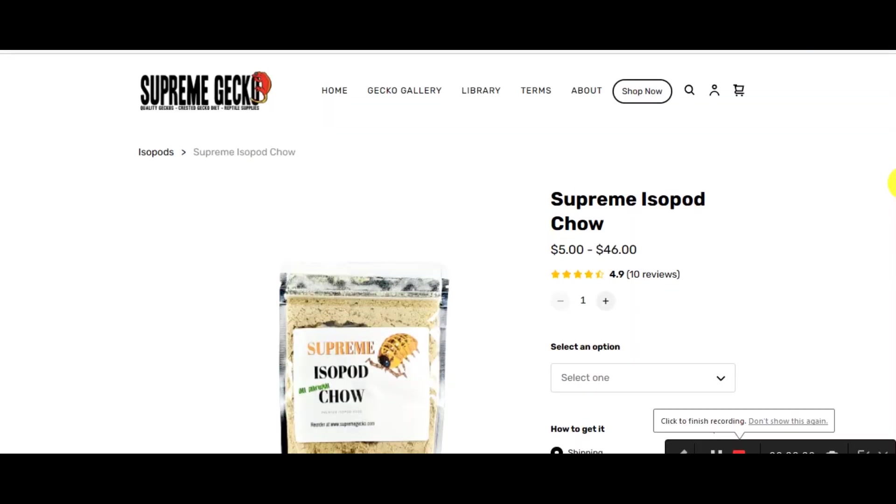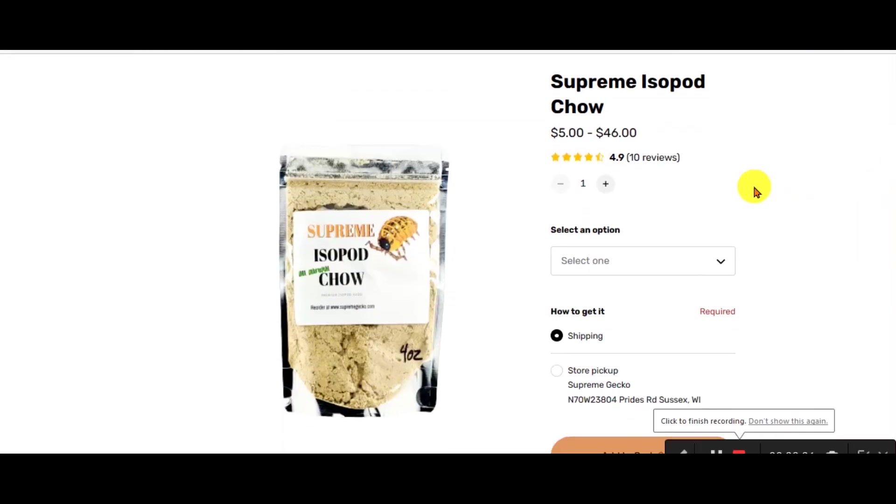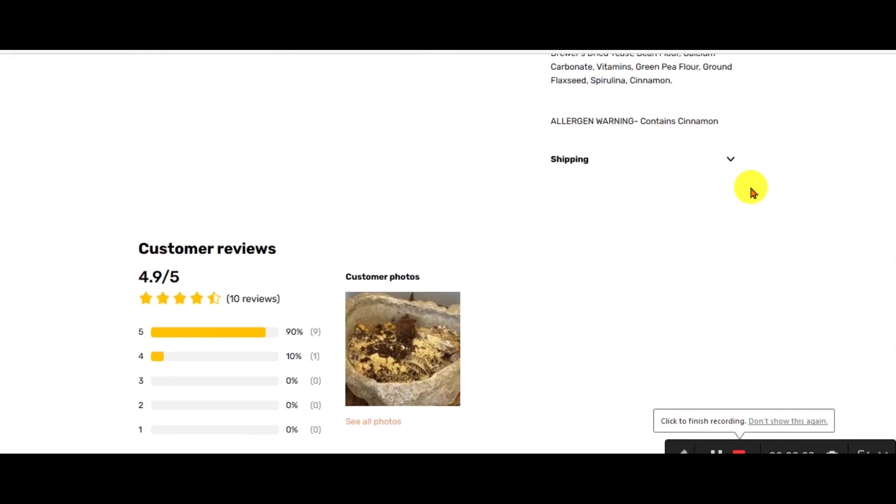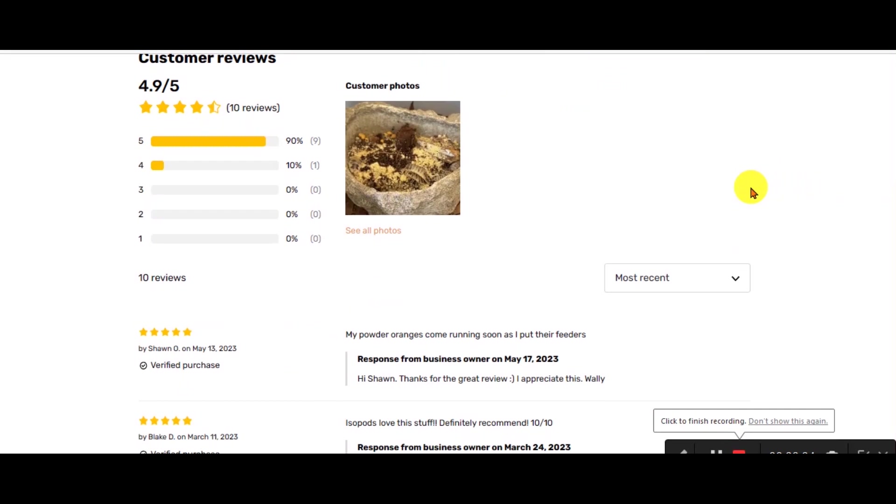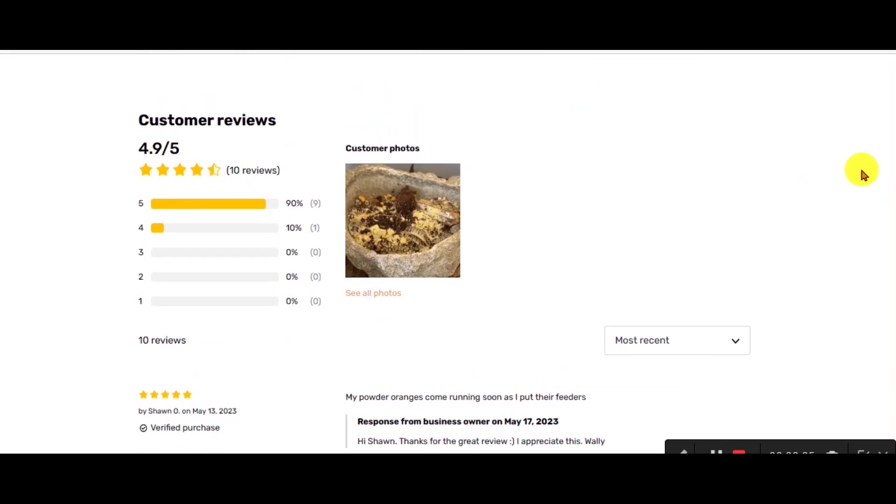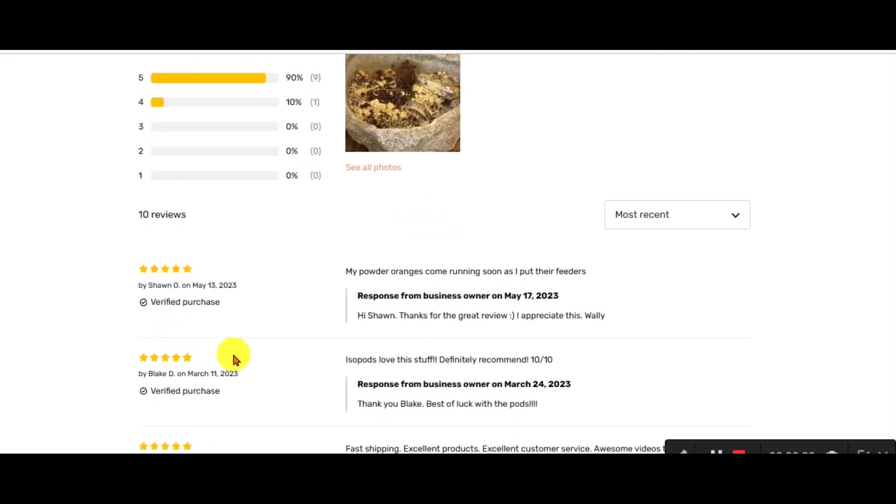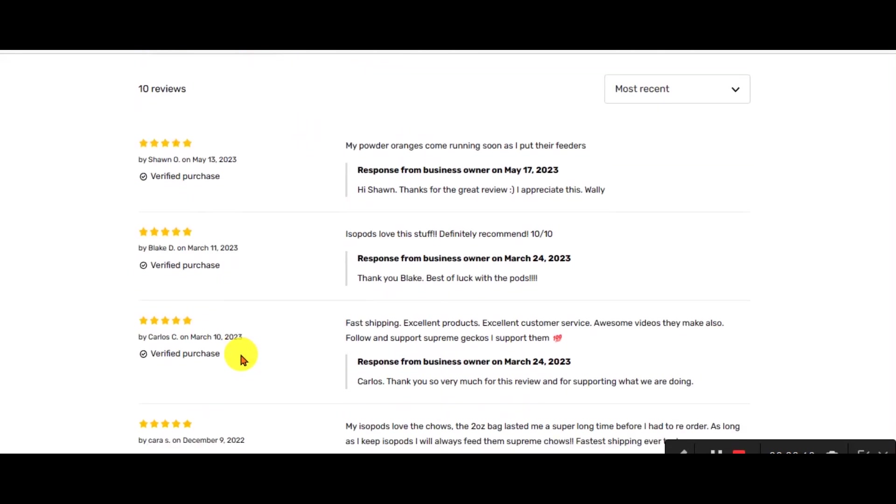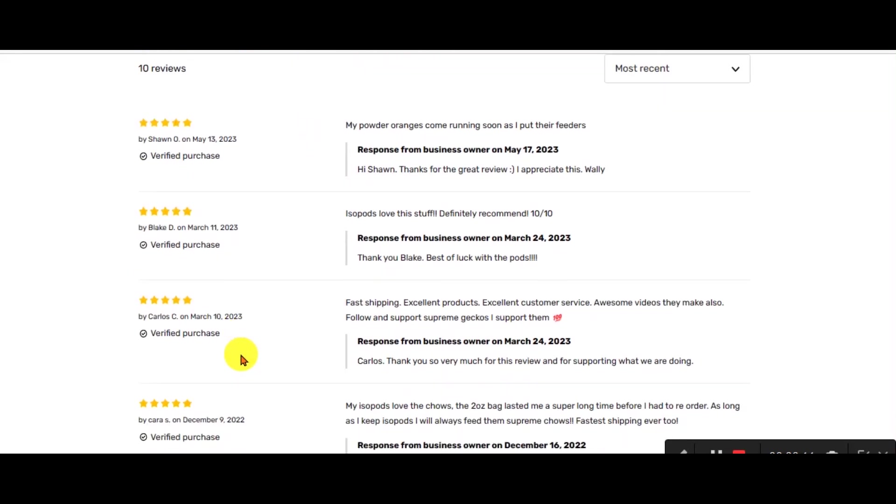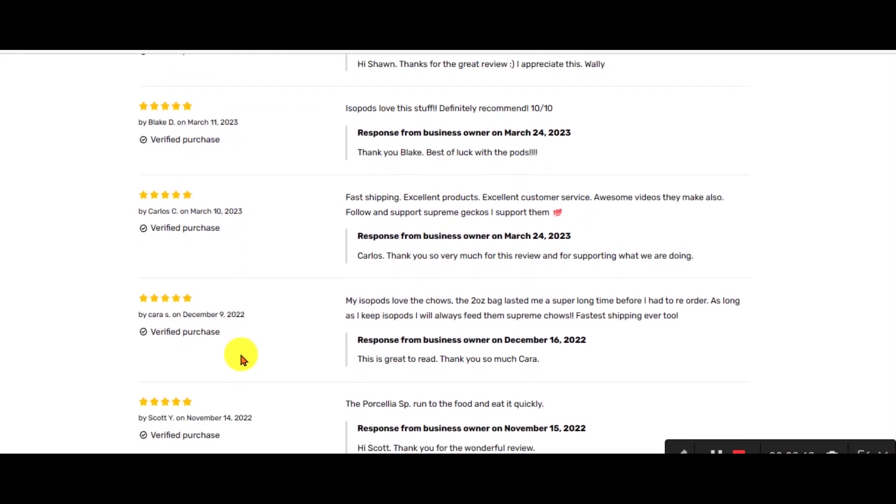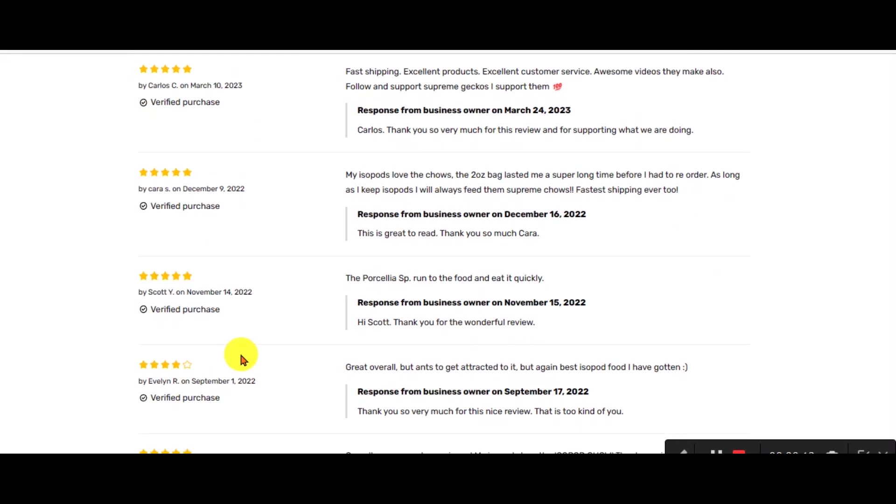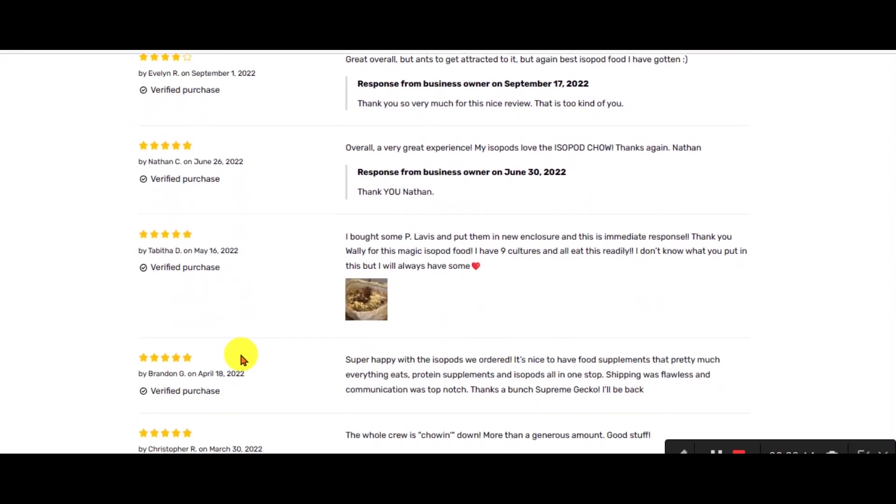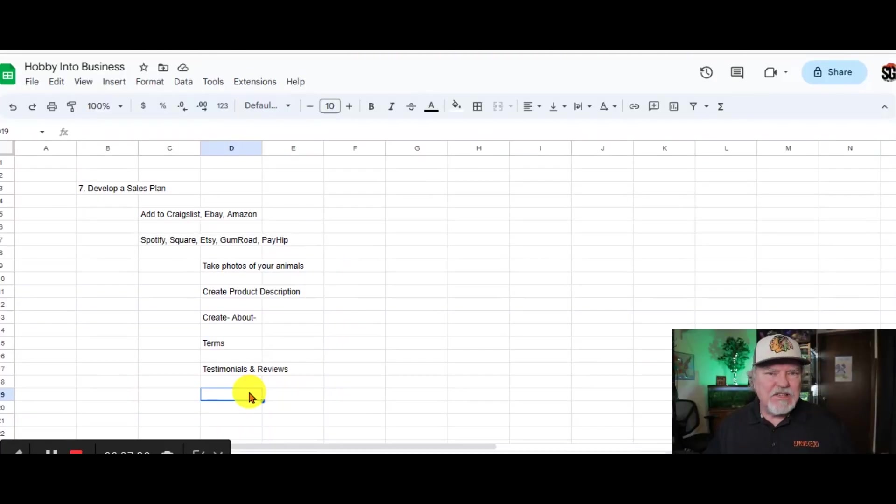Next, think about reviews or testimonials to your product. That gives a lot of credence to you and your products and the quality that you're selling and the guarantees that you give your customers.